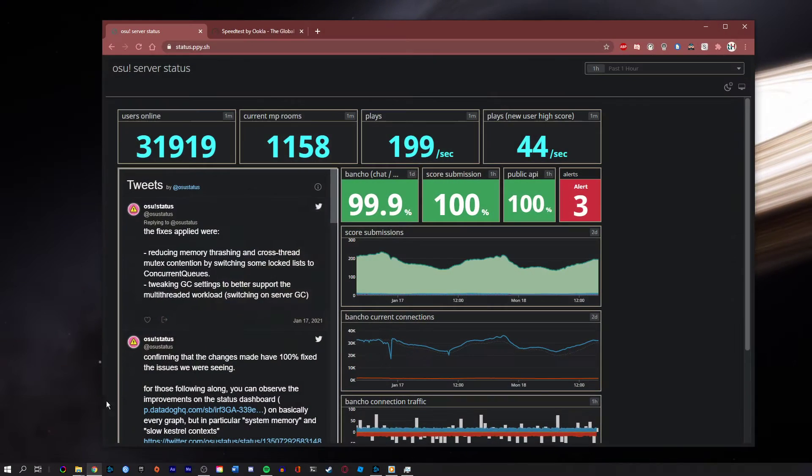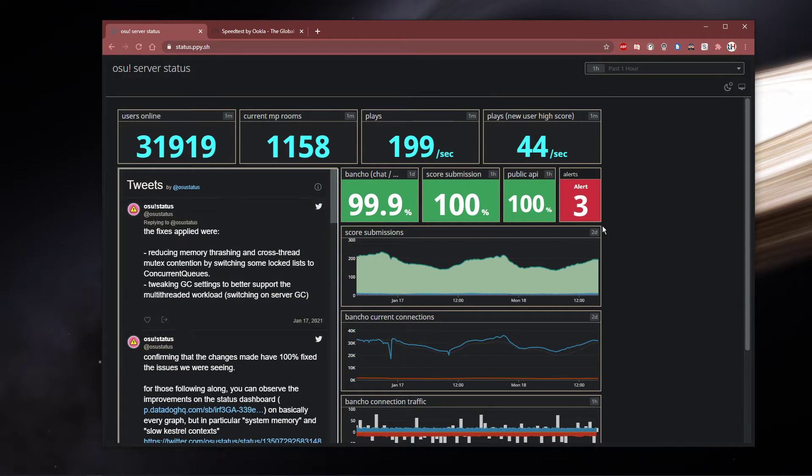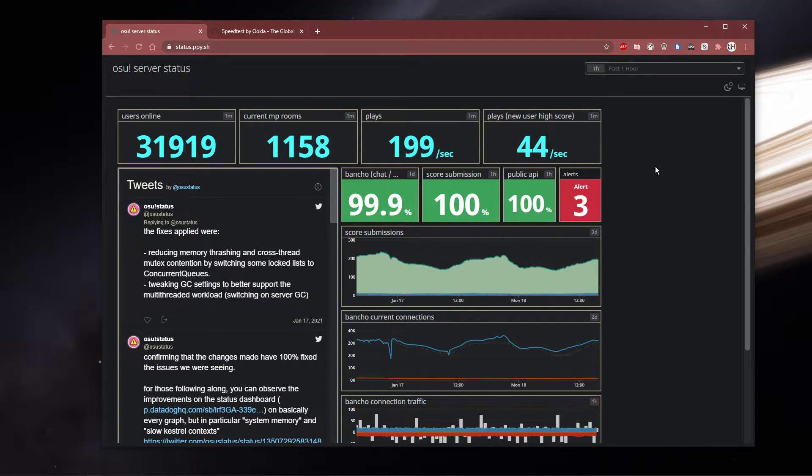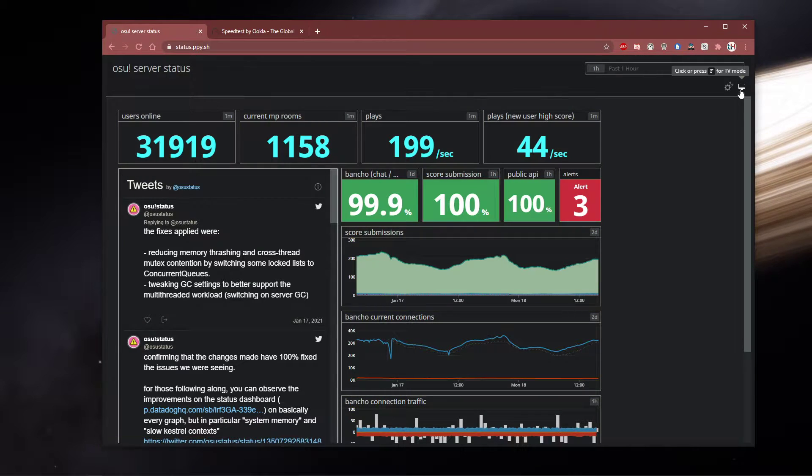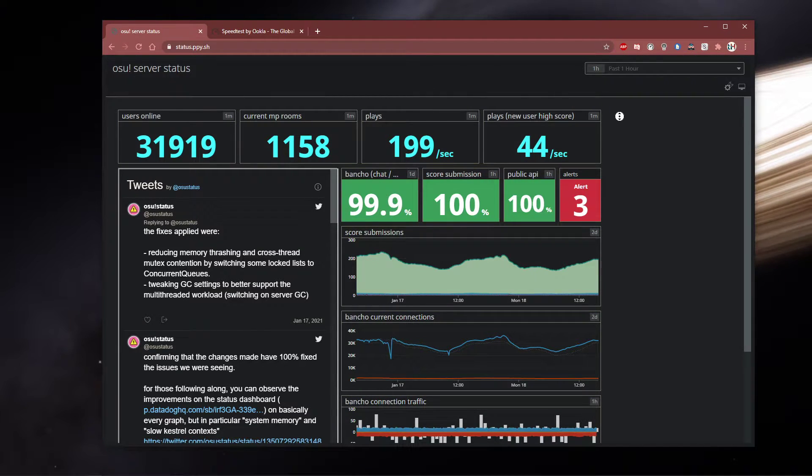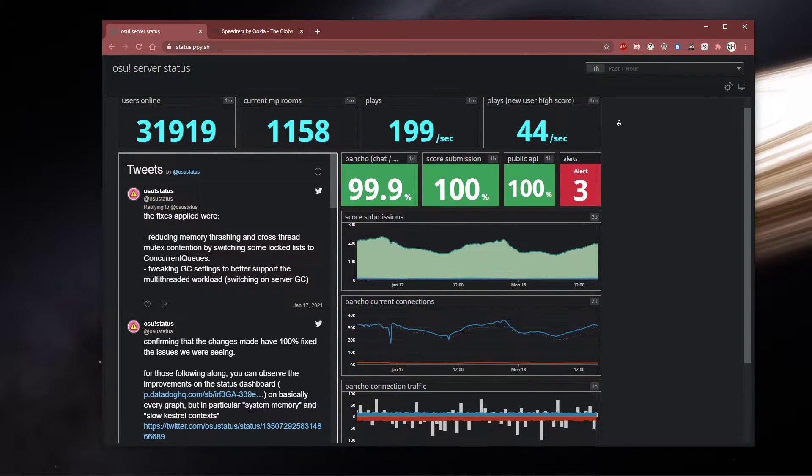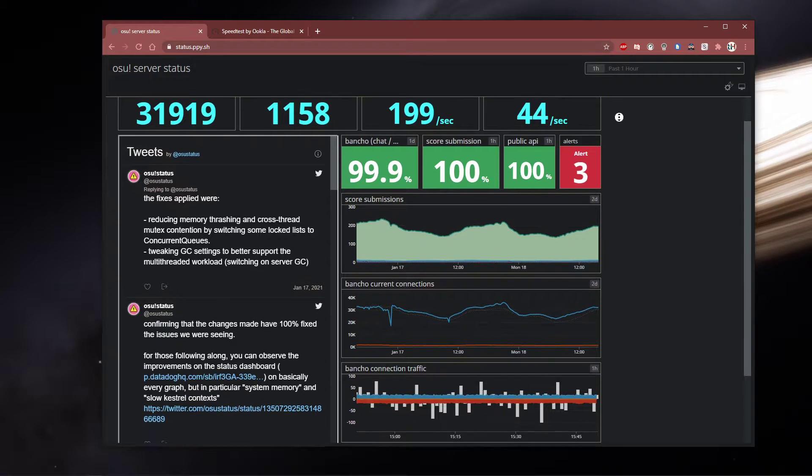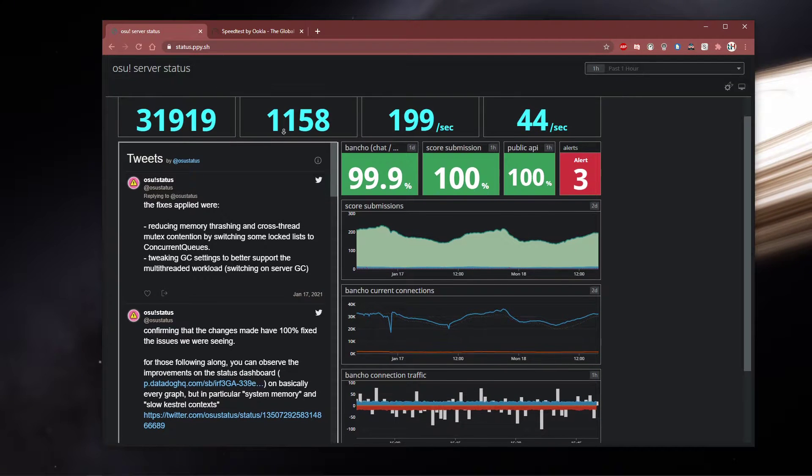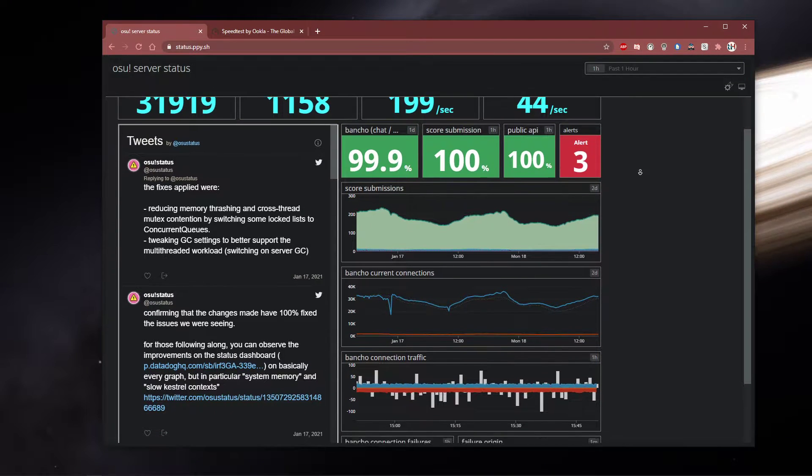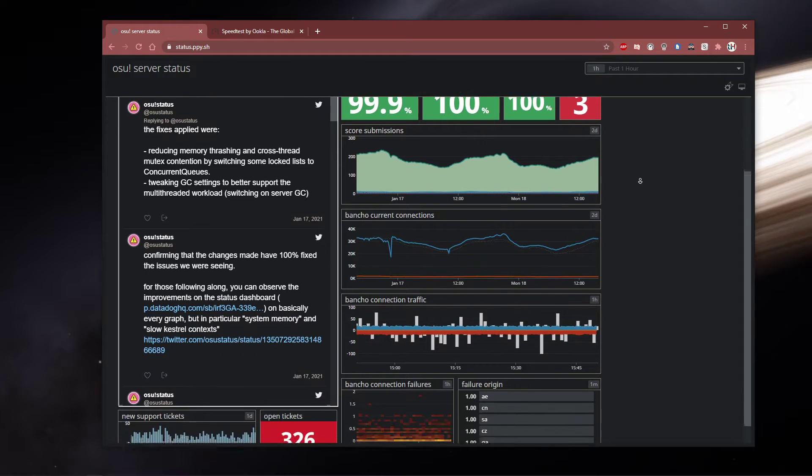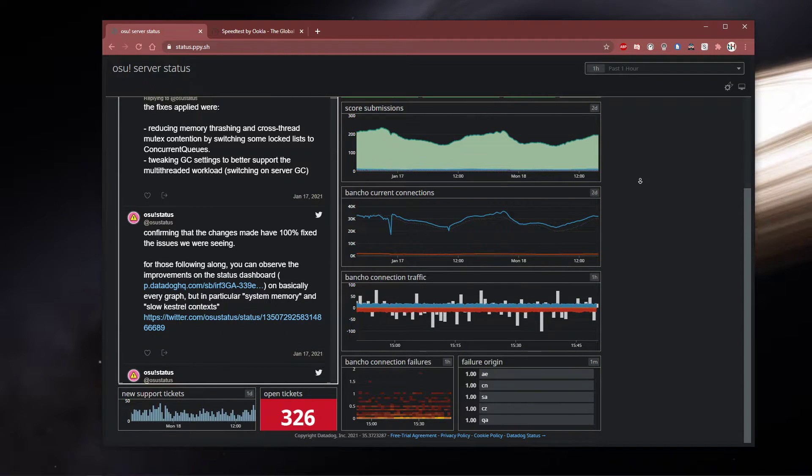Before making any tweaks on your system, add your commands to verify the OSU server status. On this page, you can preview current users online, the server uptime, and recent tweets about server issues.